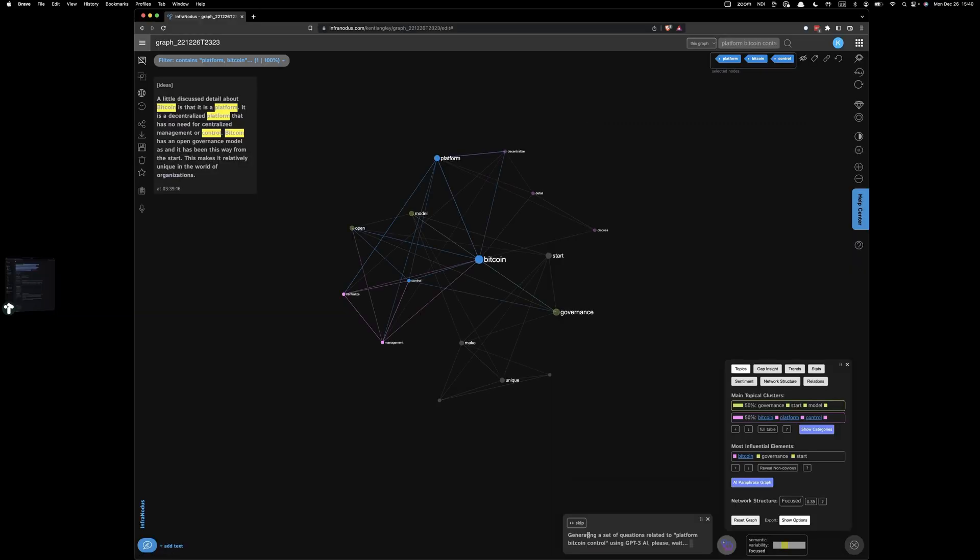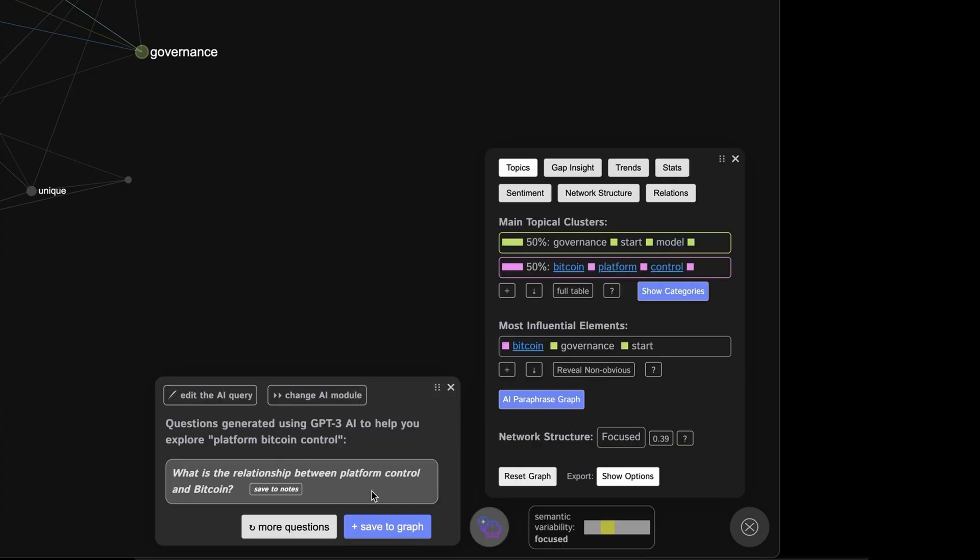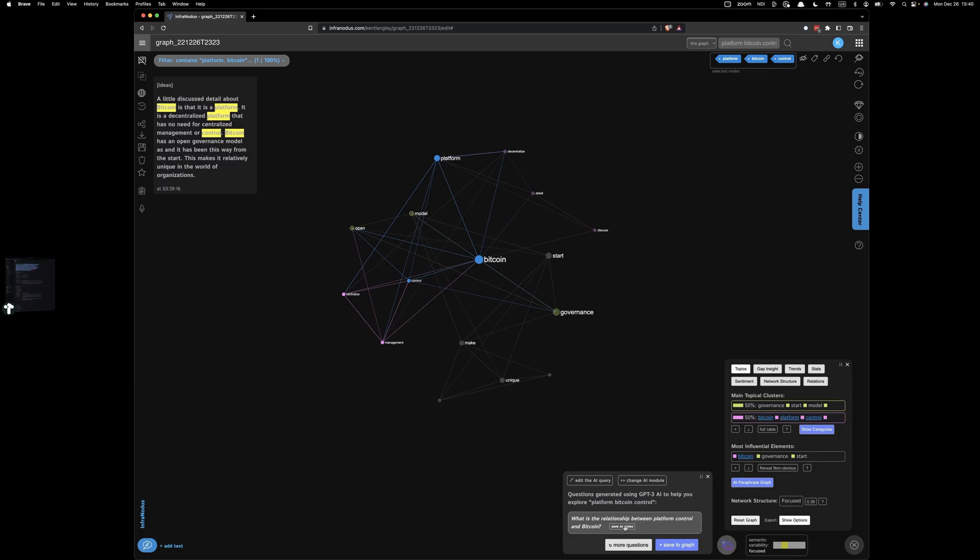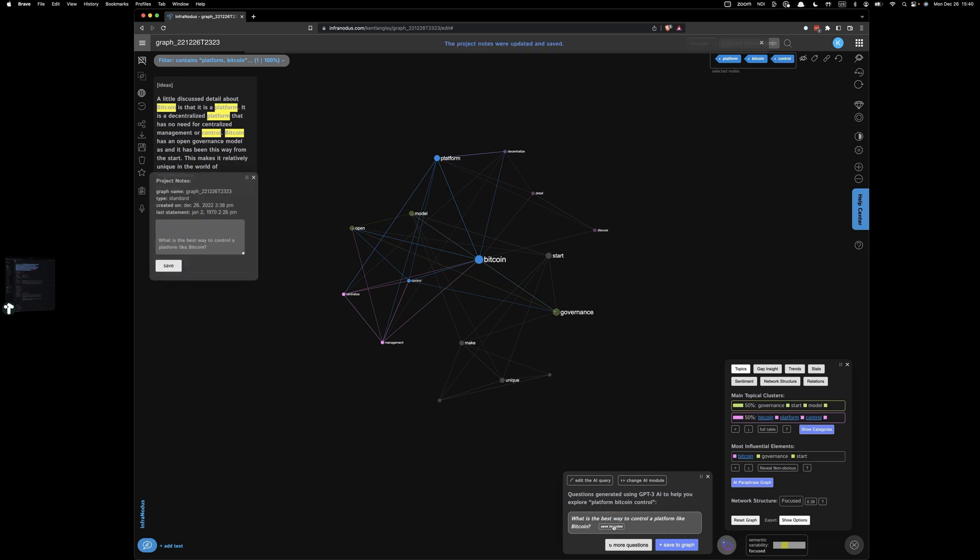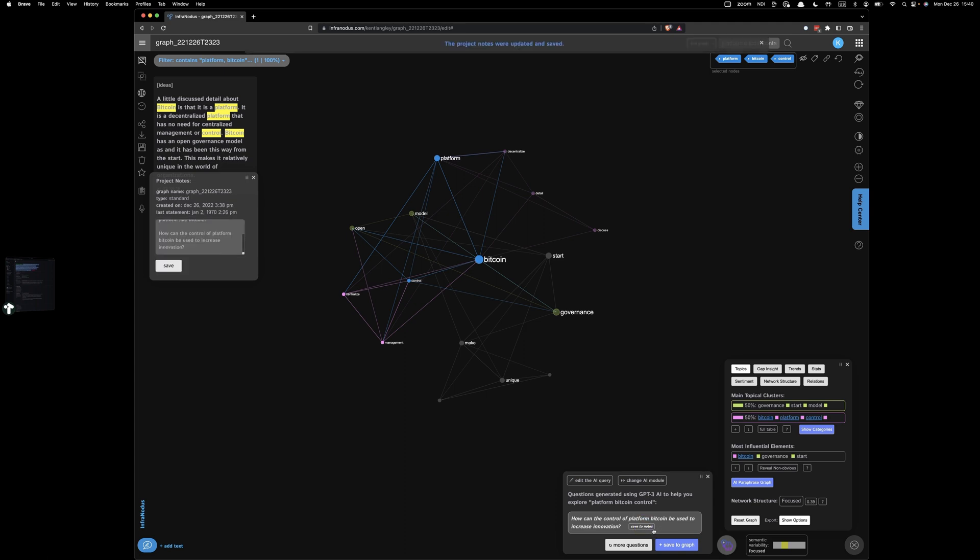Now it's using my note that has broken down into a series of terms and then grouped into clusters. And it's gone out to work with GPT-3 to generate a series of questions. And the first one it has come up with is what is the relationship between platform control and Bitcoin? I don't like that one. Next. What is the best way to control a platform like Bitcoin? Okay, that's interesting. Let's save that. What's next? How does the decentralization of Bitcoin affect government control over the currency? That's super interesting. How can the control platform Bitcoin be used to increase innovation? Great question. Let's save that to our notes. This one's interesting. What is the most effective way to control a Bitcoin platform? Let's save that to notes as well.